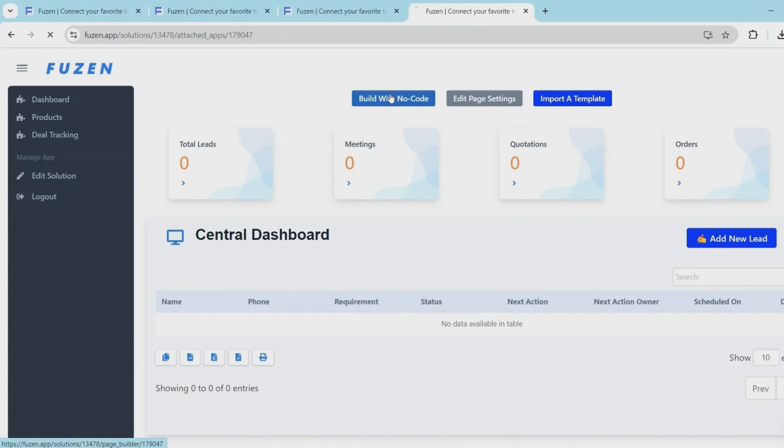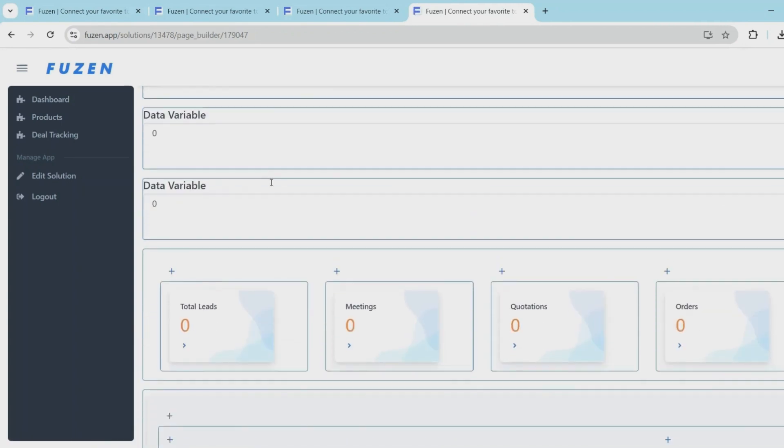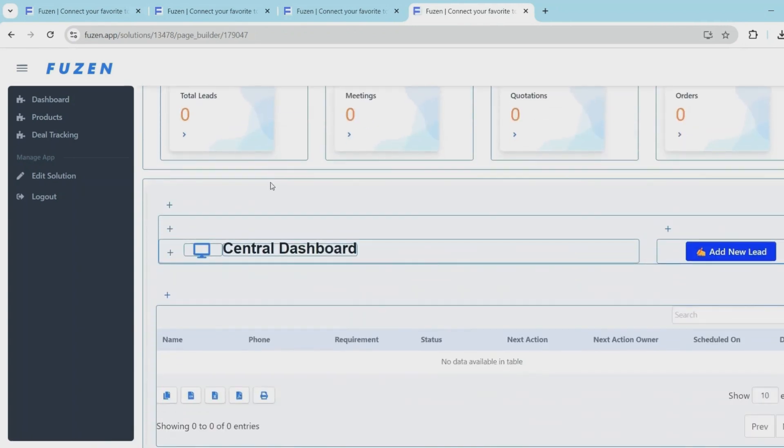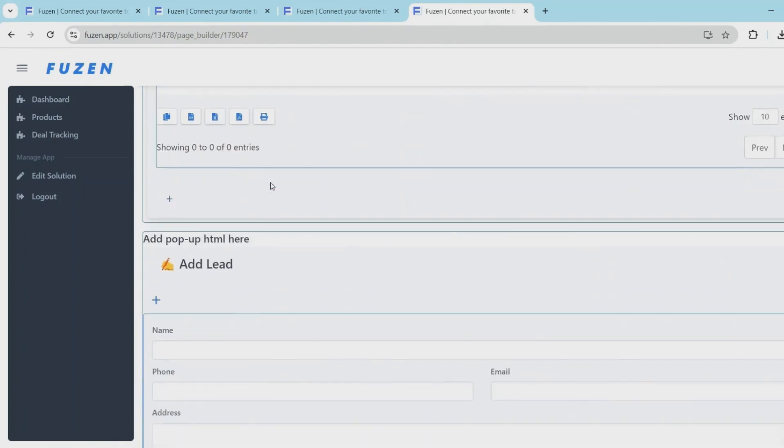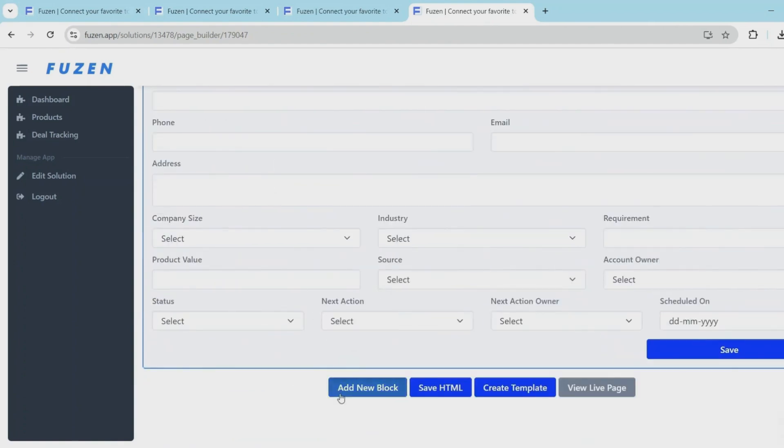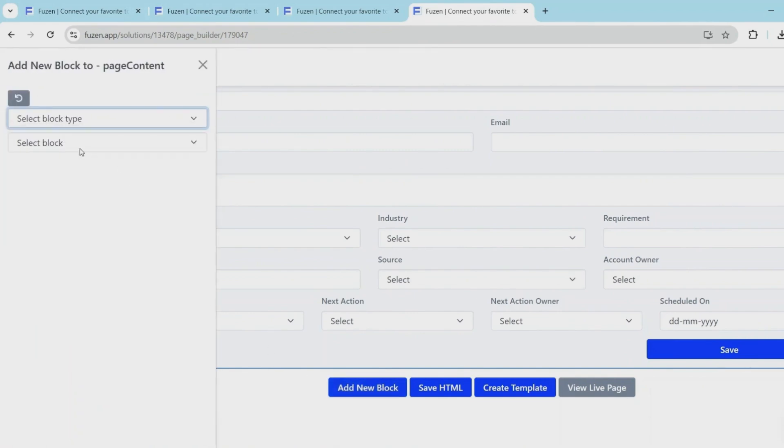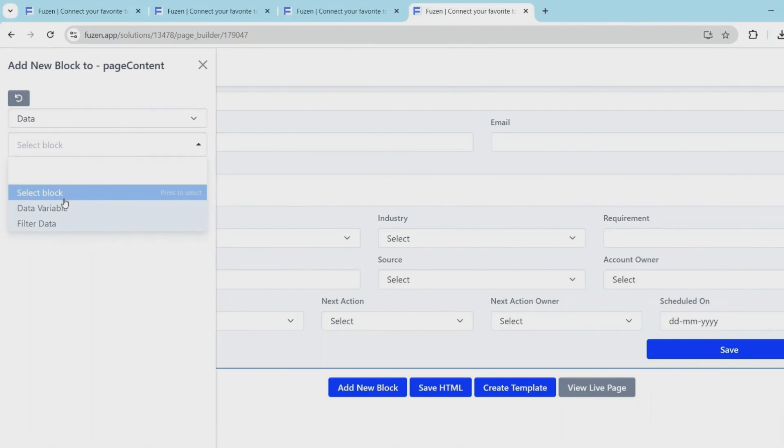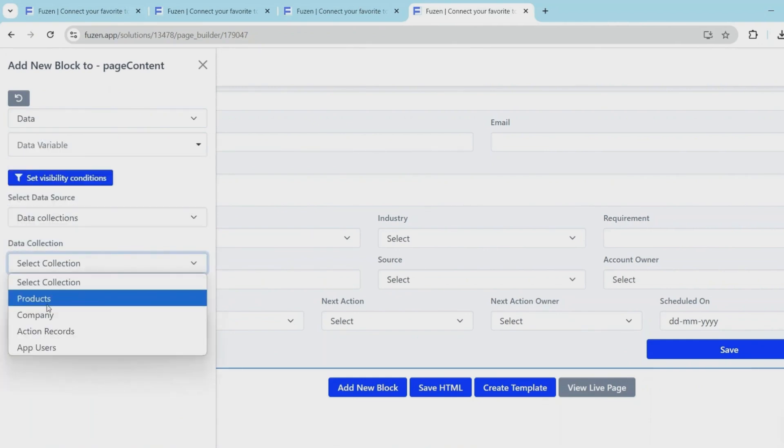But additionally, I also want to connect each lead to a product because each customer will have a requirement for one or more products and we want to display these products against those leads. We'll do that by creating a custom data block and importing the list of all the products to be further used on this page.